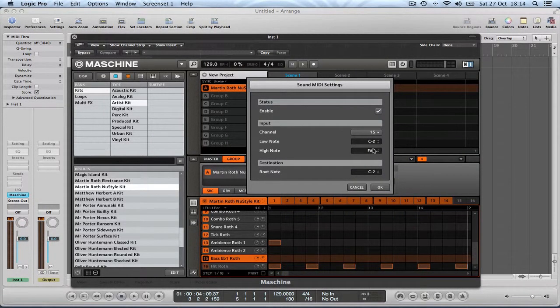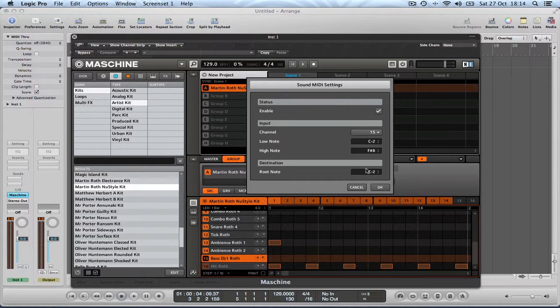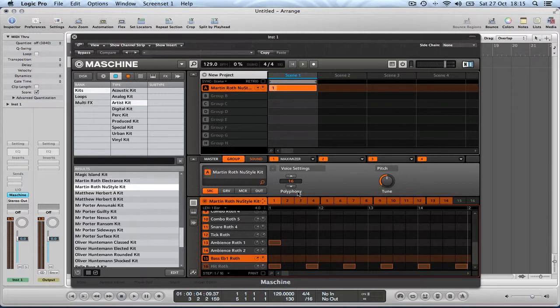The low note, high note and root note effectively dictate the span of your MIDI keyboard and how it affects the pitch of the sound that you will be playing back. Best to just leave these settings as they are at default for now. Just click OK.